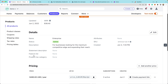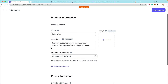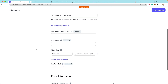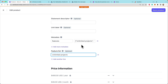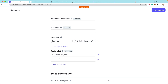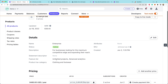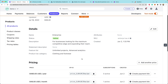If we look at the enterprise product, you'll notice there's this new thing called a feature list. For our enterprise product, we can add some features — for example, unlimited projects. I've been using metadata to sort of work around this, but now there is first-class support for these features. We can add another one, maybe advanced analytics. If we save the product, we now have a list of features associated with it.